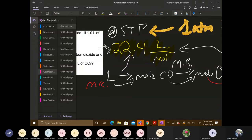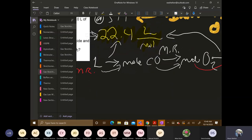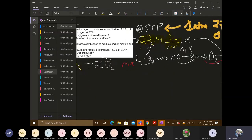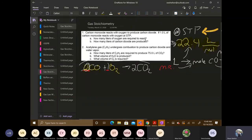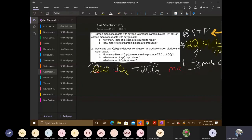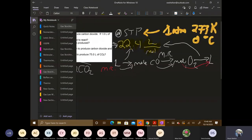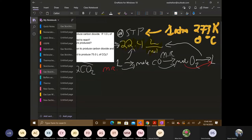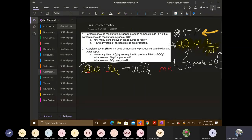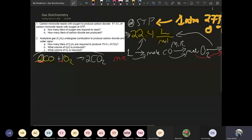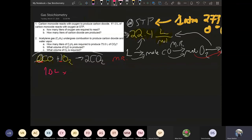How many liters of oxygen are required? I need to convert liters of carbon monoxide into moles of CO, then convert moles of CO into moles of O₂ using the mole ratio, then go back to liters. That's your road map. So: one liter multiplied by one mole per 22.4 liters — that cancels out the liters.